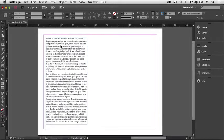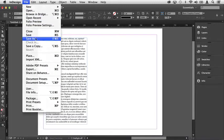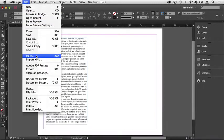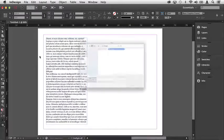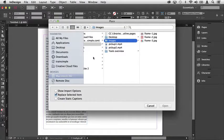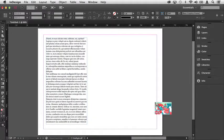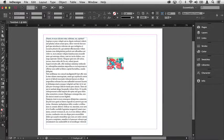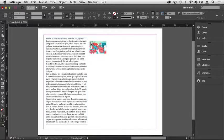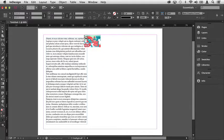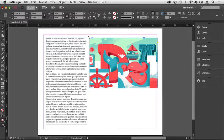Now we can come up to the File menu and choose Place, Command-D or Control-D as the keyboard shortcut, select an image, and click Open. When you do that, you'll notice that your cursor changes. It indicates that you have a graphic loaded. If you click once, the image will be brought in at 100%.